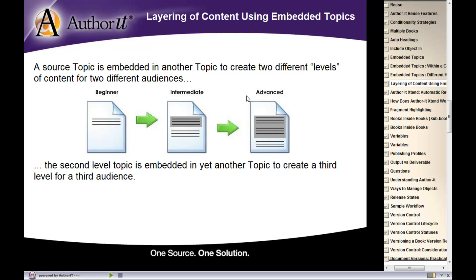Now what we've done is embedded the beginner content into the introduction area of the intermediate topic. And then below the embedded beginner text, we have entered in the intermediate specific information.